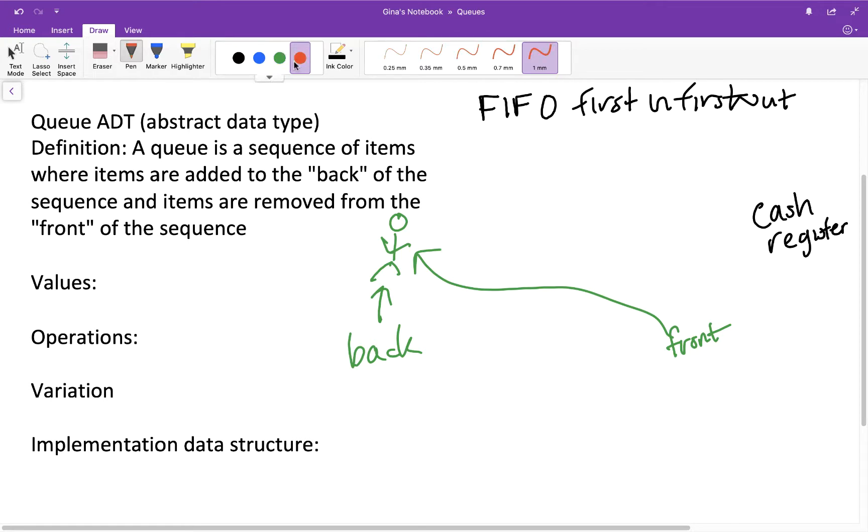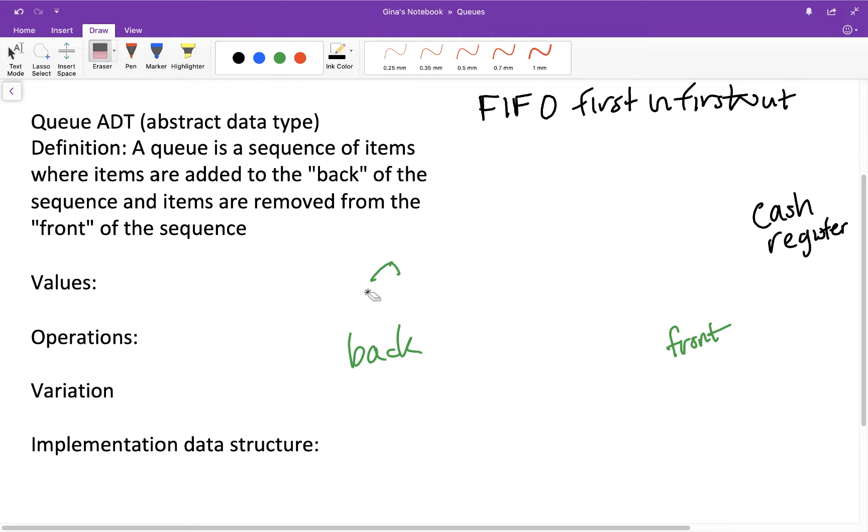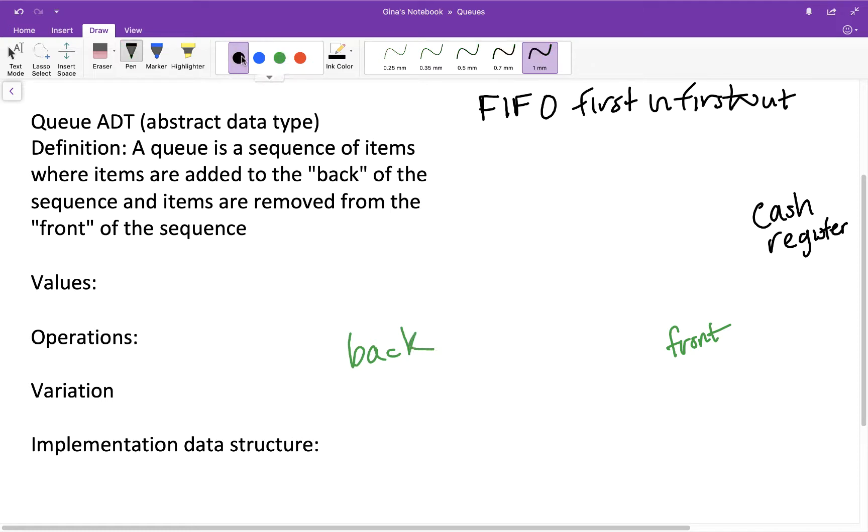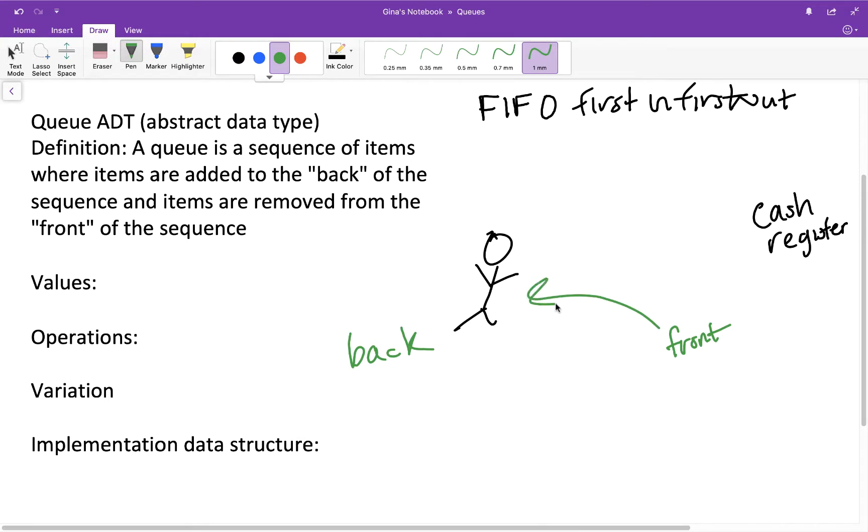So let's say he's getting his groceries checked out. He's done. He removes himself from the queue, and now there's no one in the queue, which means our queue is empty. If some new person were to arrive into the queue, then they would be at both the front and the back of the queue because they're the only person in the queue.